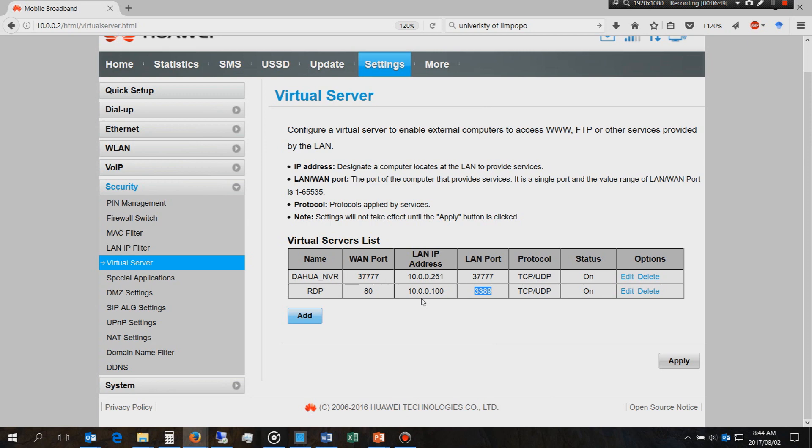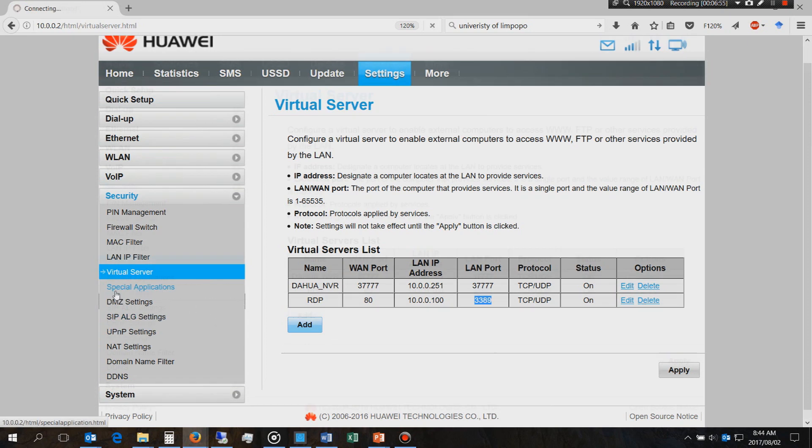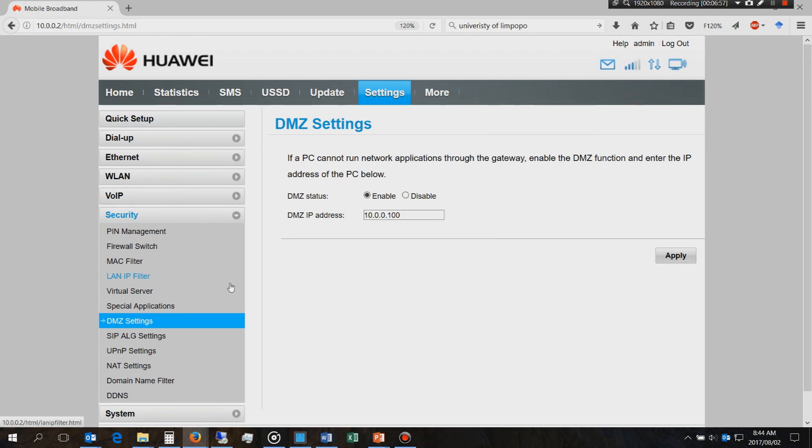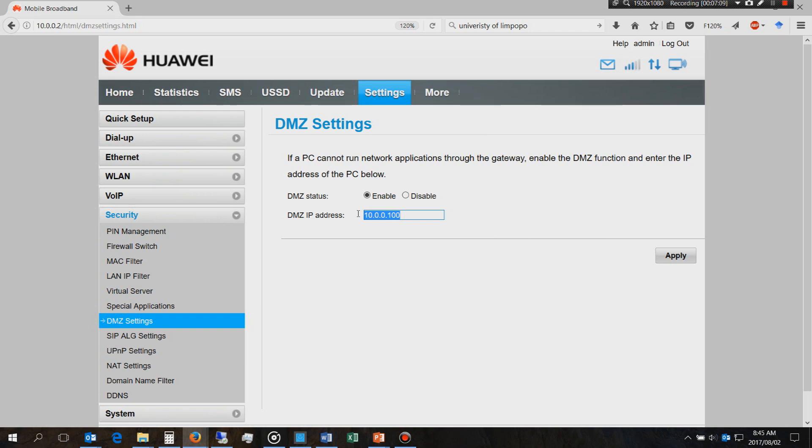Now you've done it, you may log in from outside of your network through the internet to your local host. Now just in case it doesn't work, this is a problem I have. In my case it didn't work on the Huawei B315, you'll have to also allow that IP address of the local host to be in the DMZ settings, the demilitarized setting.